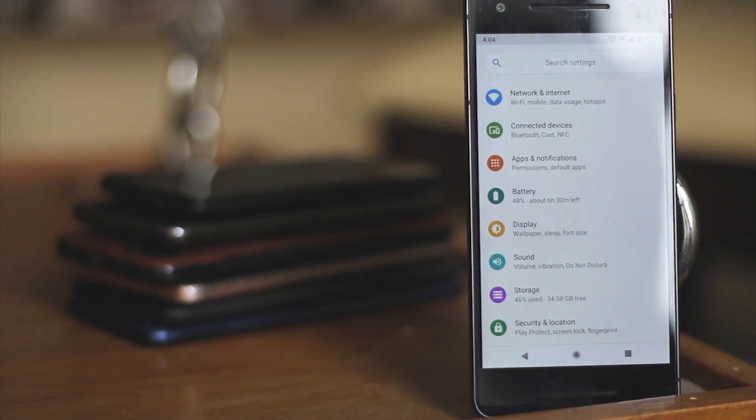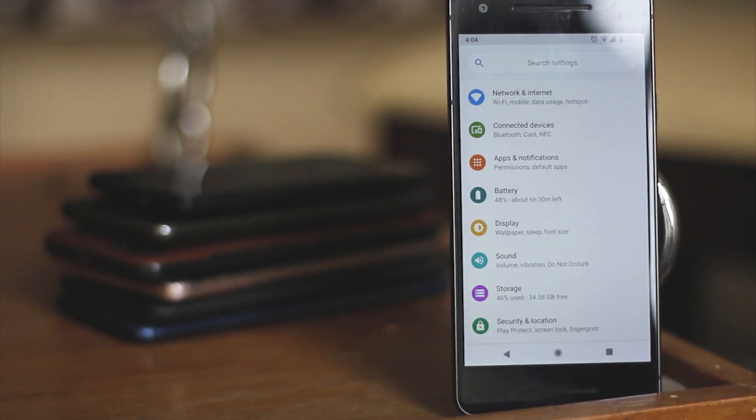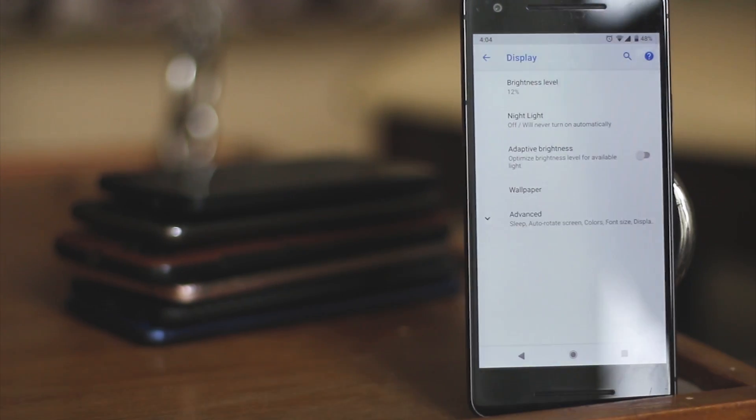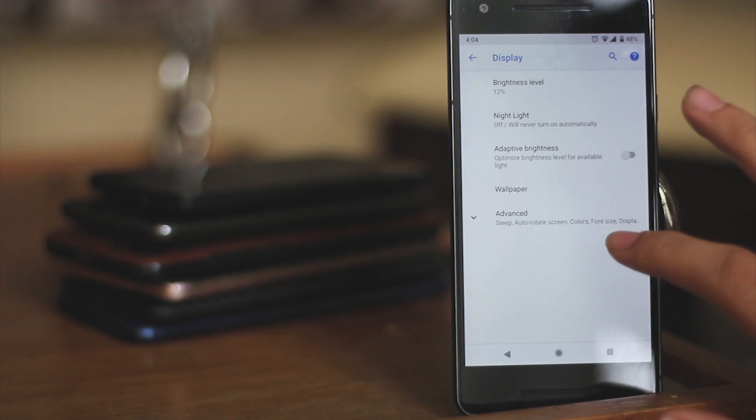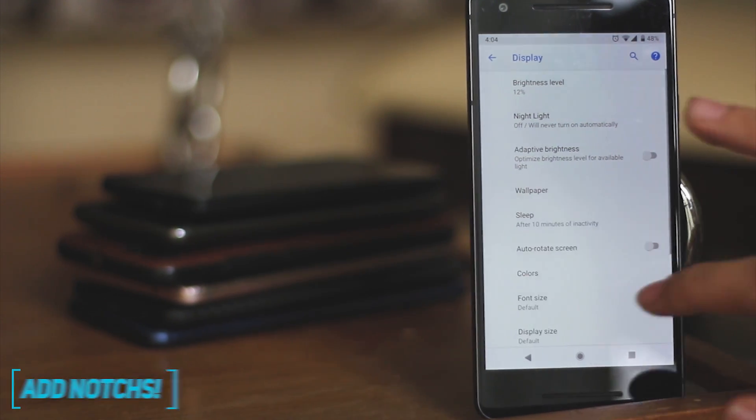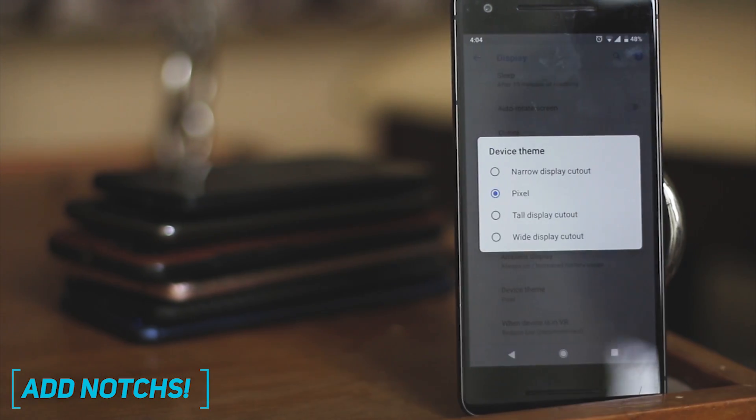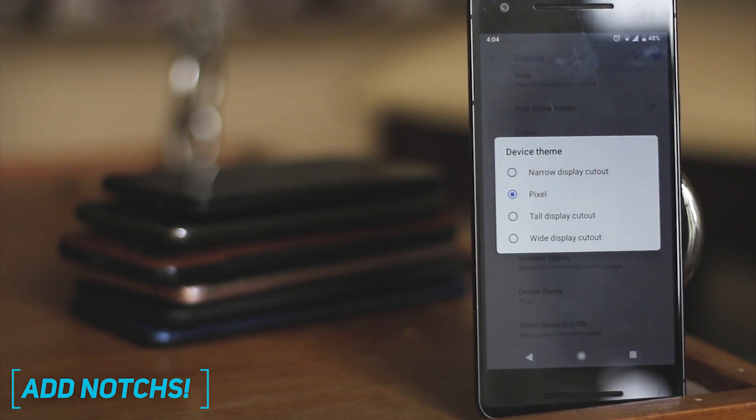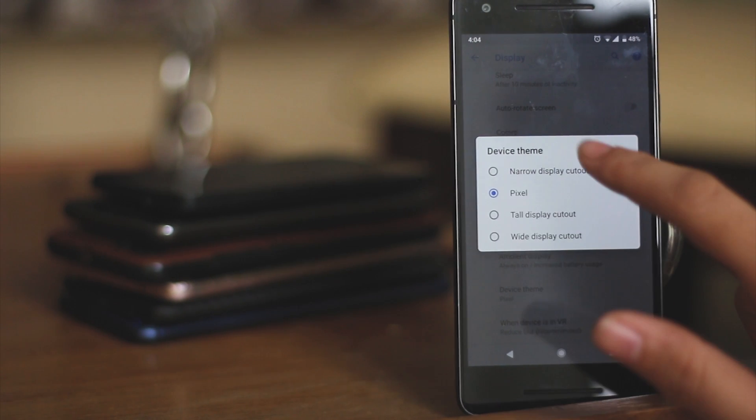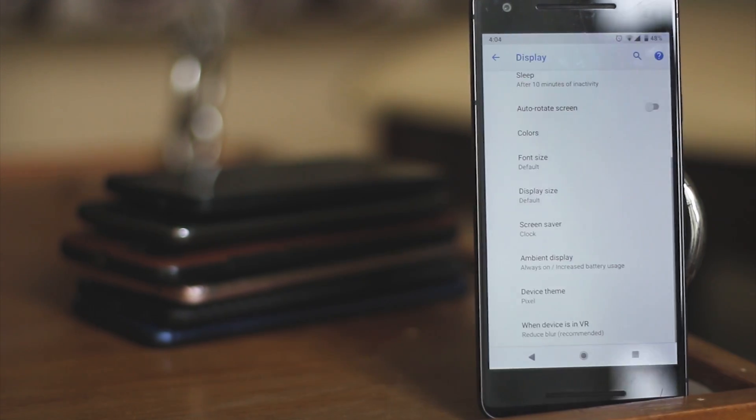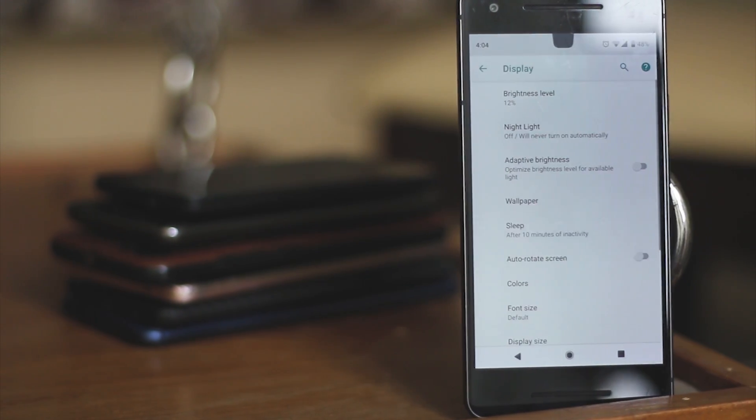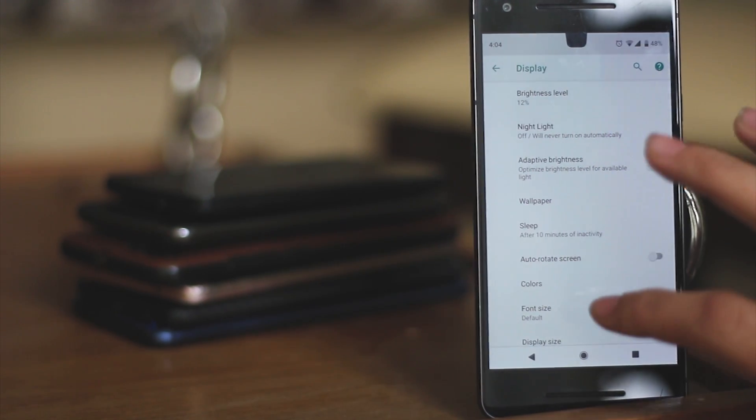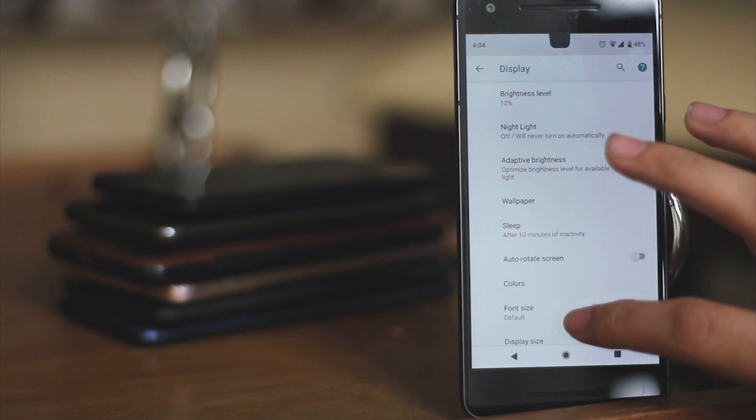In the advanced setting of the display theme, you'll see an unimaginable option of the device theme where you can add a notch to your smartphone. Yes, since all the Android OEMs seem to be following Essential smartphone and going with the notch, they have added this feature to build apps around it.